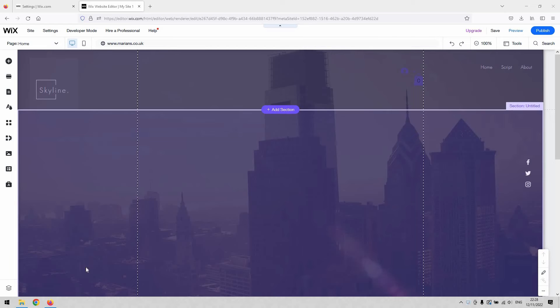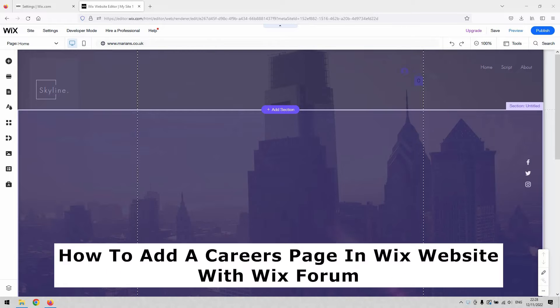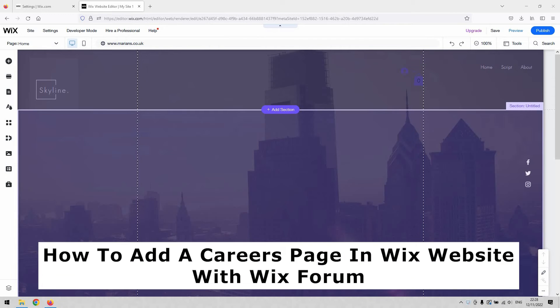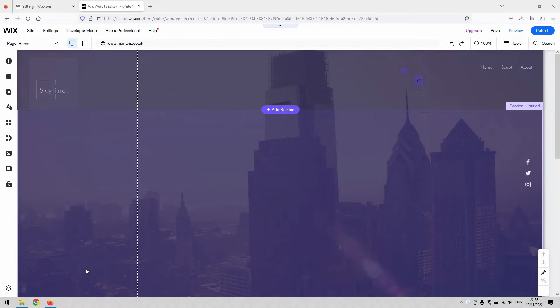Welcome back to the channel. We've got a short video demonstration for you today that will teach you how to add a careers page in a Wix website using the Wix forum — specifically, how to add a job board or careers board to your website using the forum as the tool to do so.